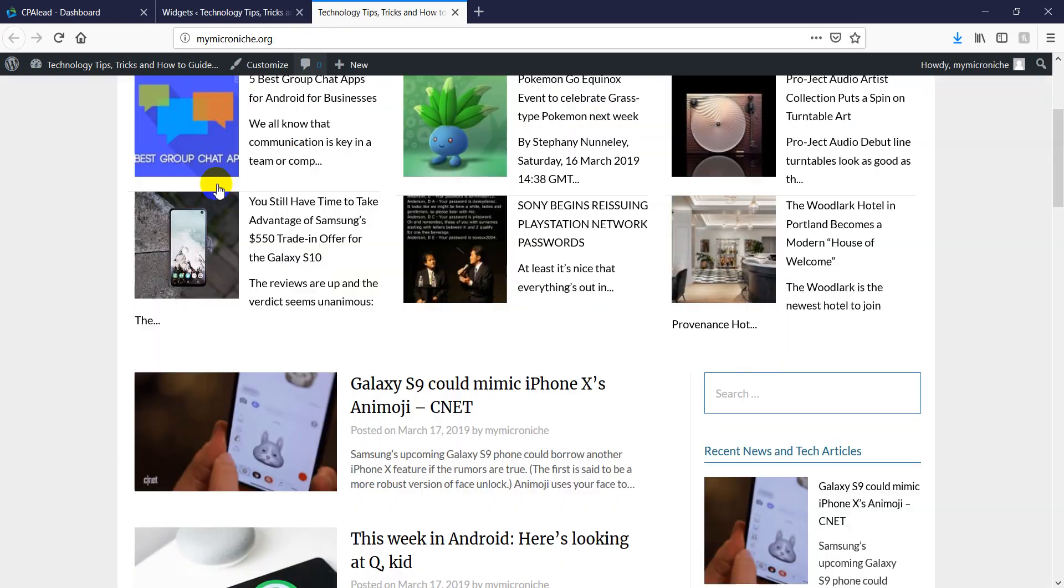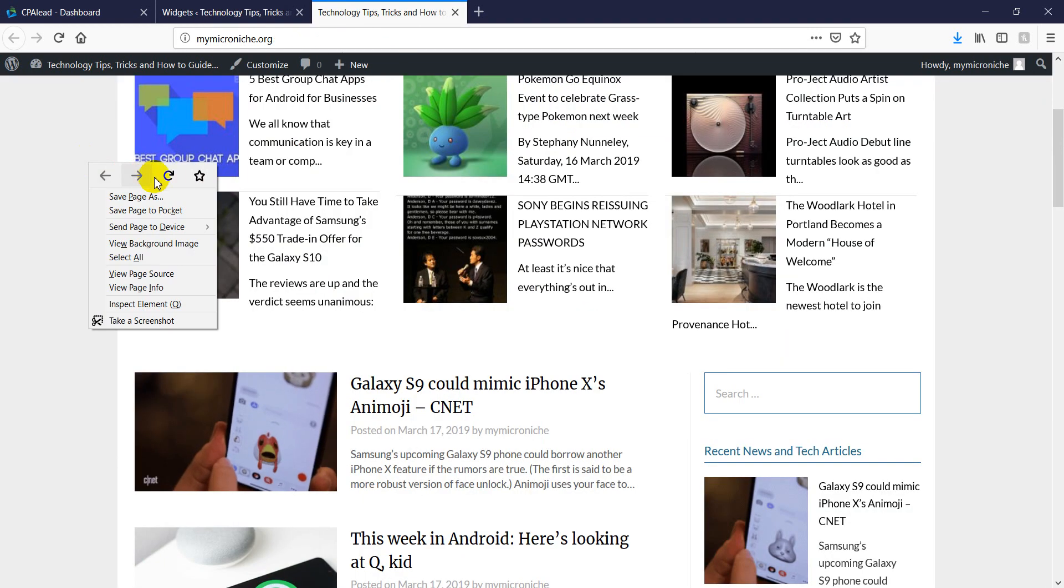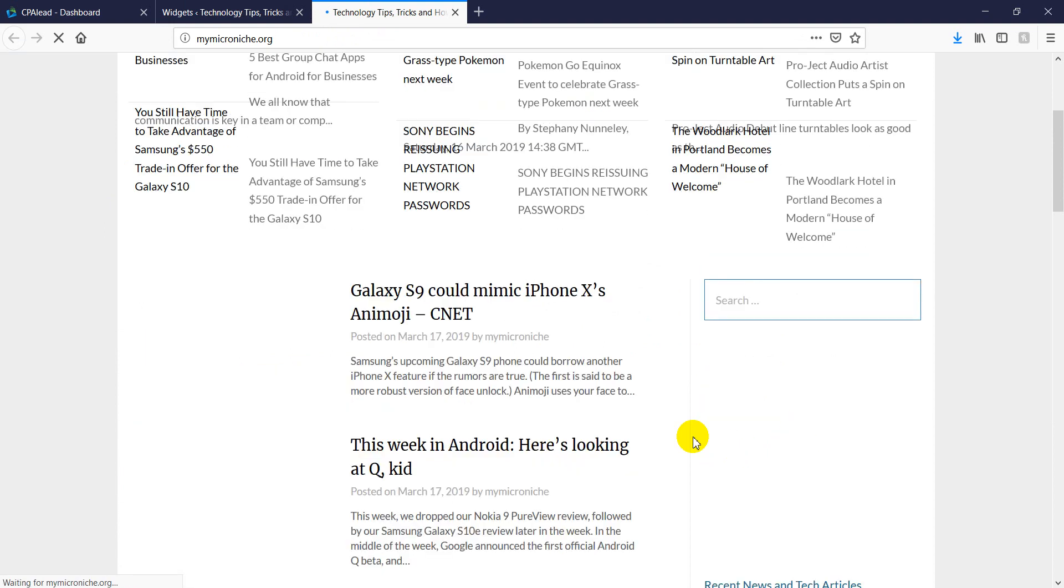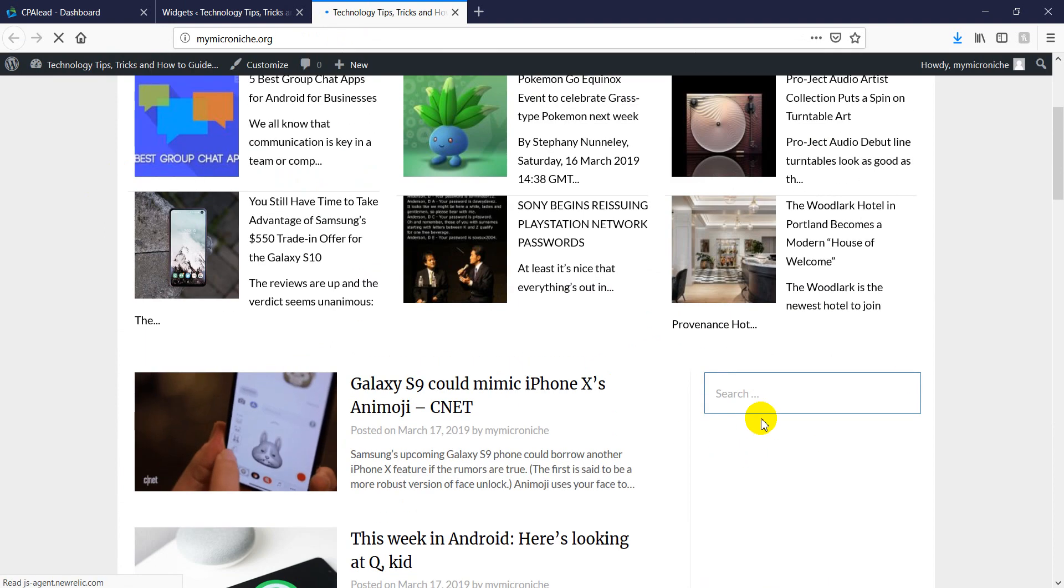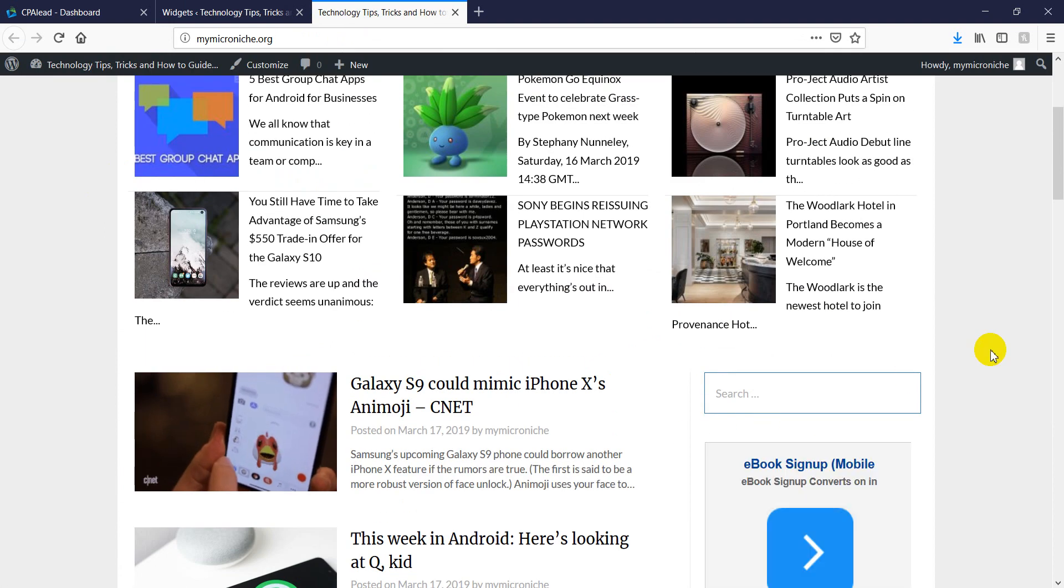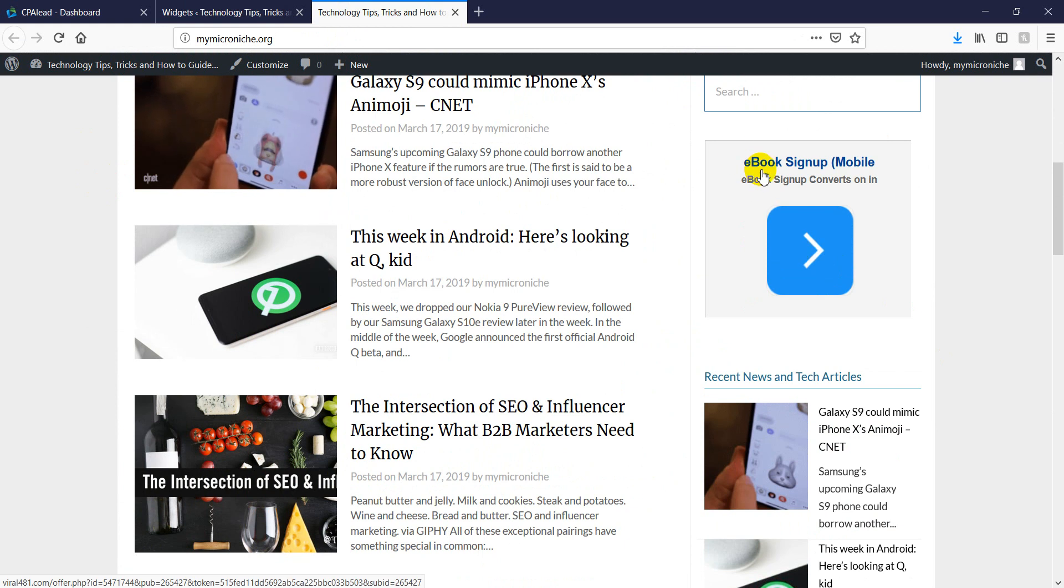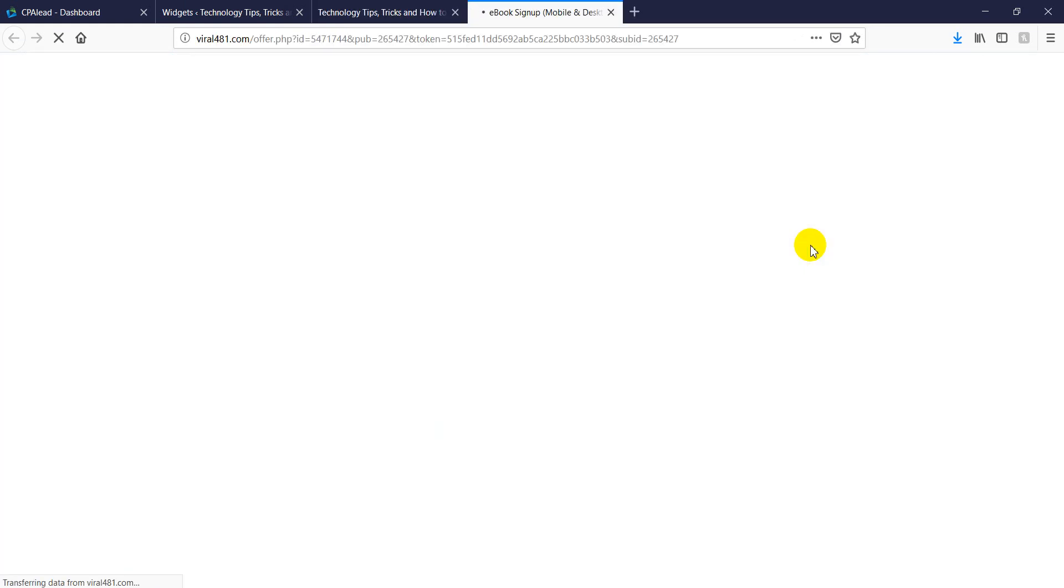Now what we need to do is just refresh the page and we need to see the ads basically installed up here. So as we can see now, we have an ad. When you click, you go directly basically to a page.